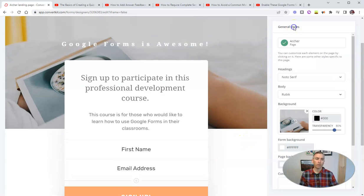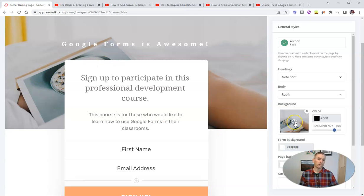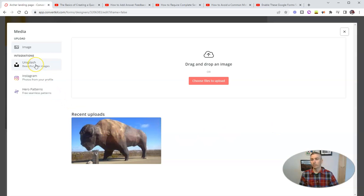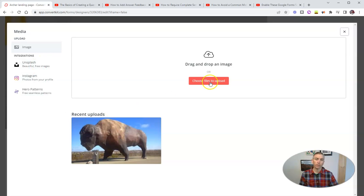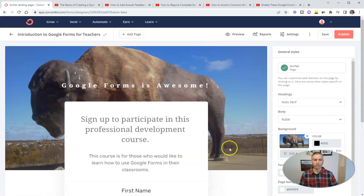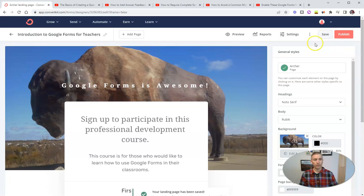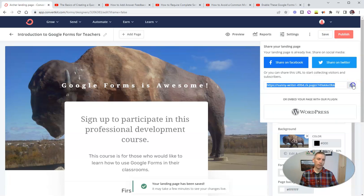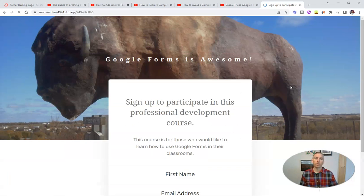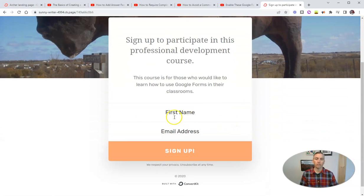And let's go back to general styles. And I want to change out this background picture. So to do that, let's change the background. You can use Unsplash, which is integrated into ConvertKit to find pictures, or you can upload your own. You can see here, I've already uploaded one. So I'm going to use that picture right there. Now let's save it and publish. And we'll get a link to our signup form. And we can give this link to anybody and have them sign up to participate in this course.